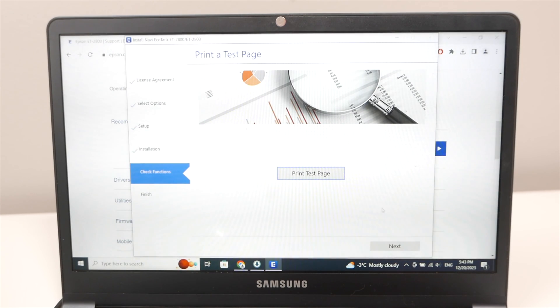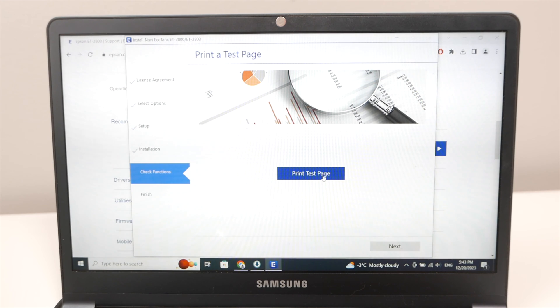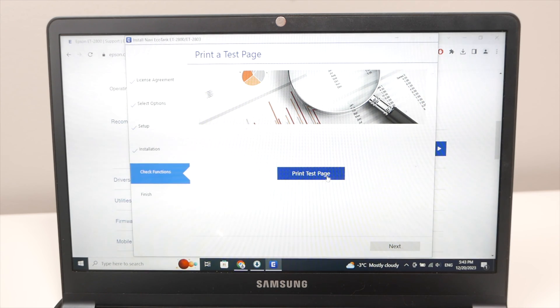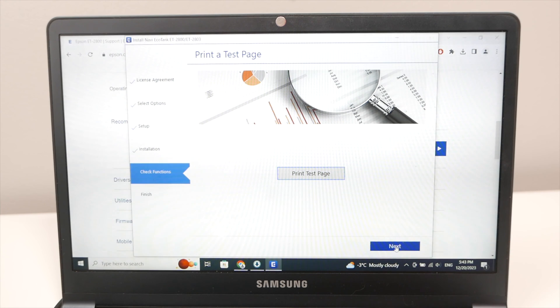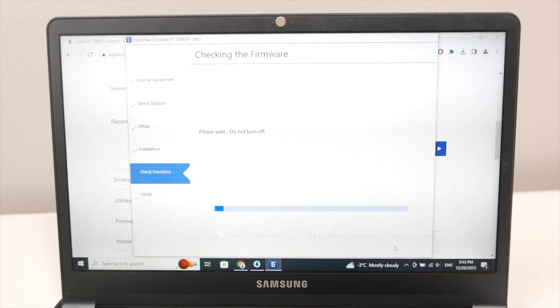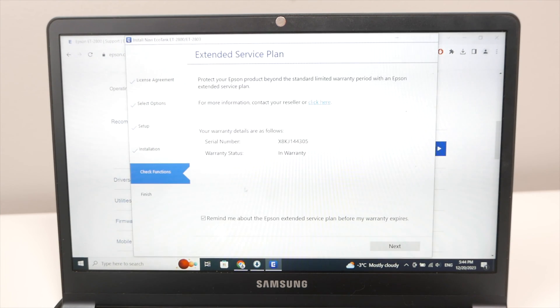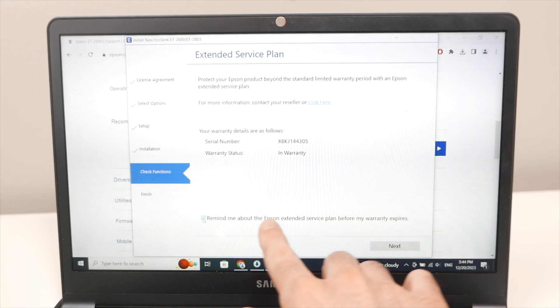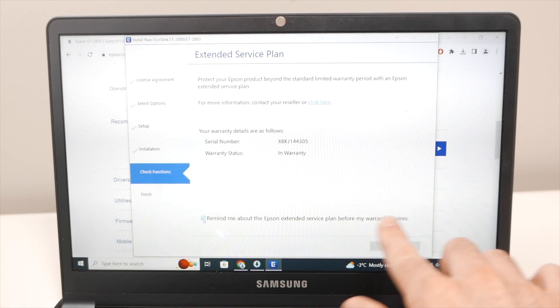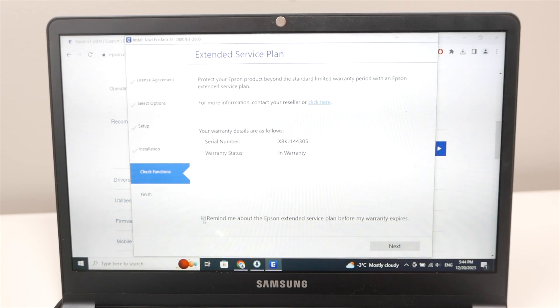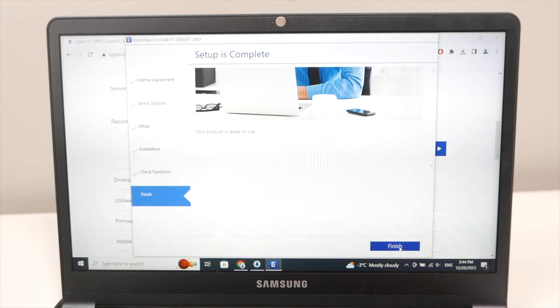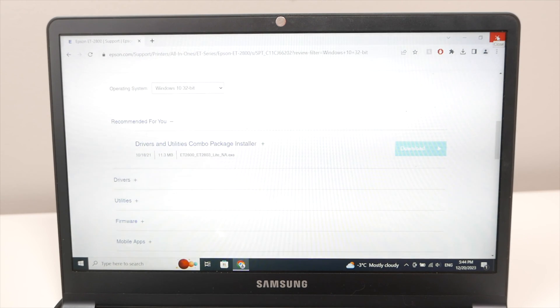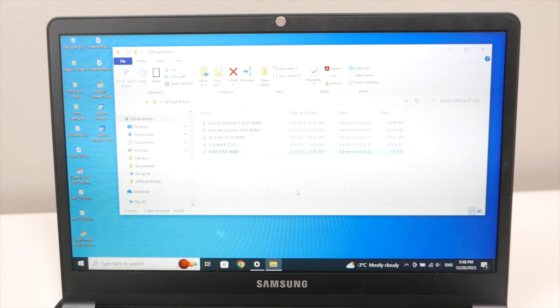On this screen they will ask you if you want to print a test page. It's up to you. You're not obligated. So we'll just skip it. We'll print our own test page. Then here it's up to you to leave everything checked. I will uncheck remind me about Epson extended service plan. I don't want any reminder. And press next. And finally press the finish button. Next you can close your browser.